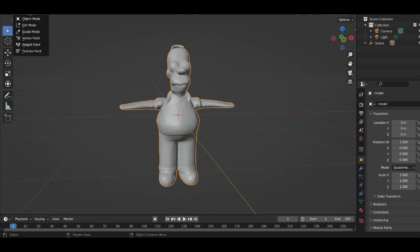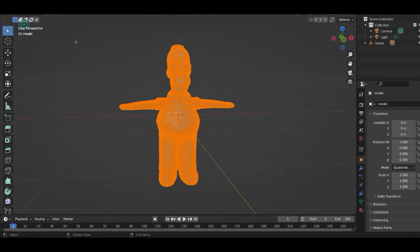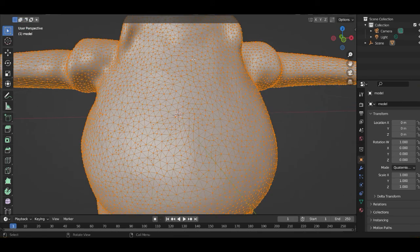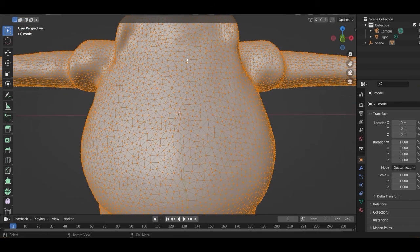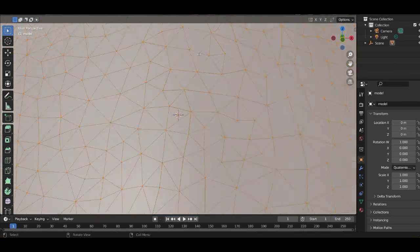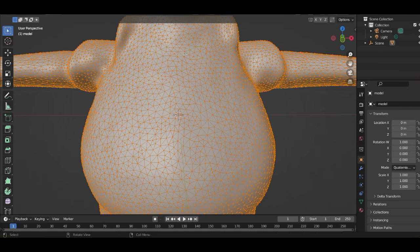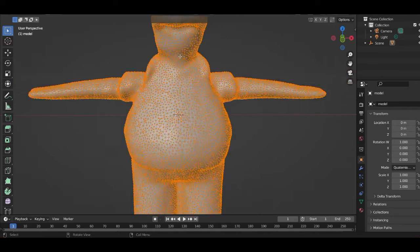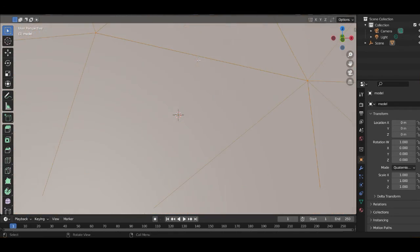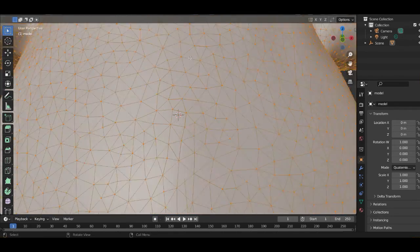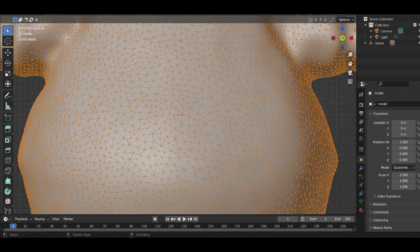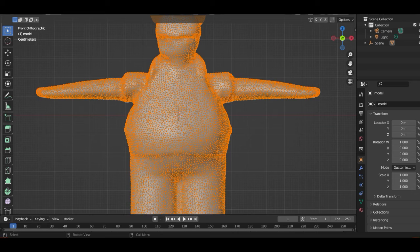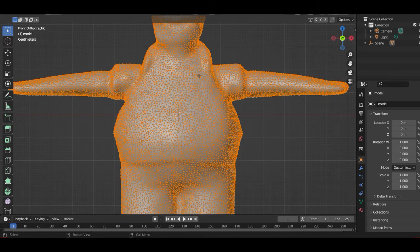And when we go to edit mode, you can see he consists of a lot of triangles, and this is not very good to animate. To animate a character, we need our character to consist of squares.